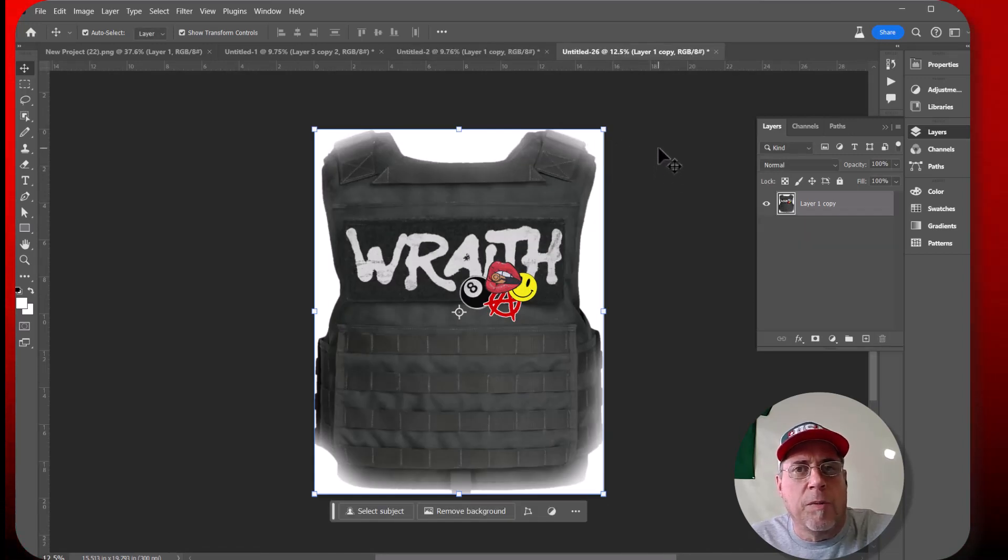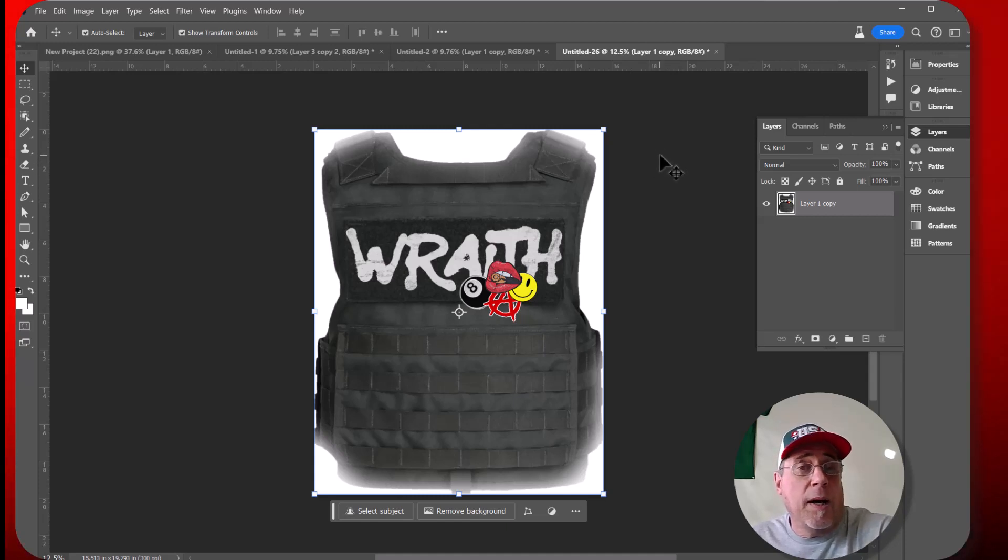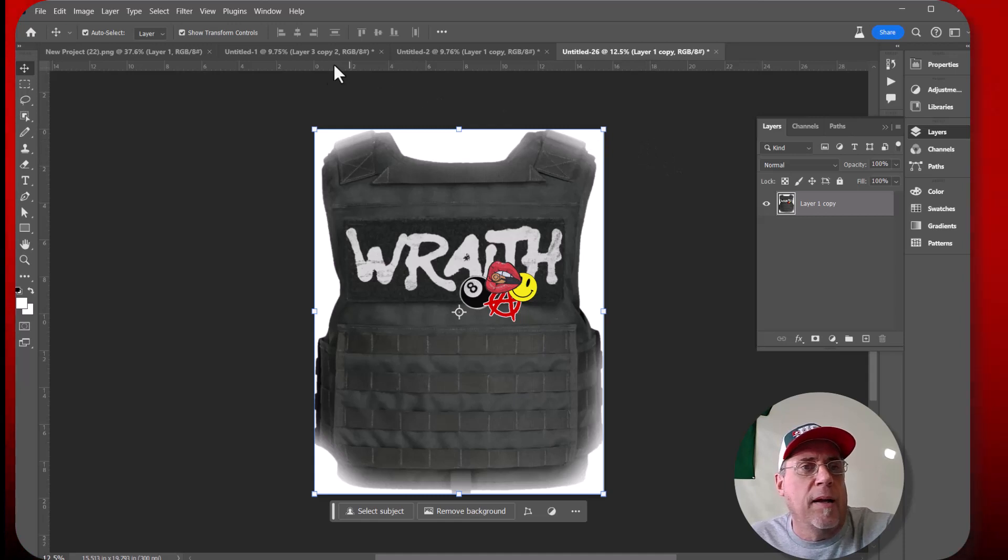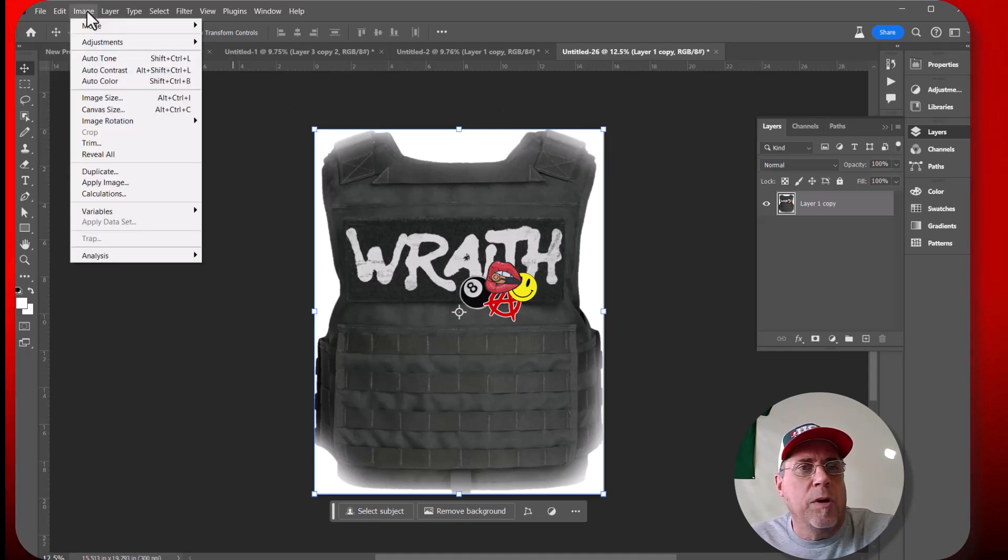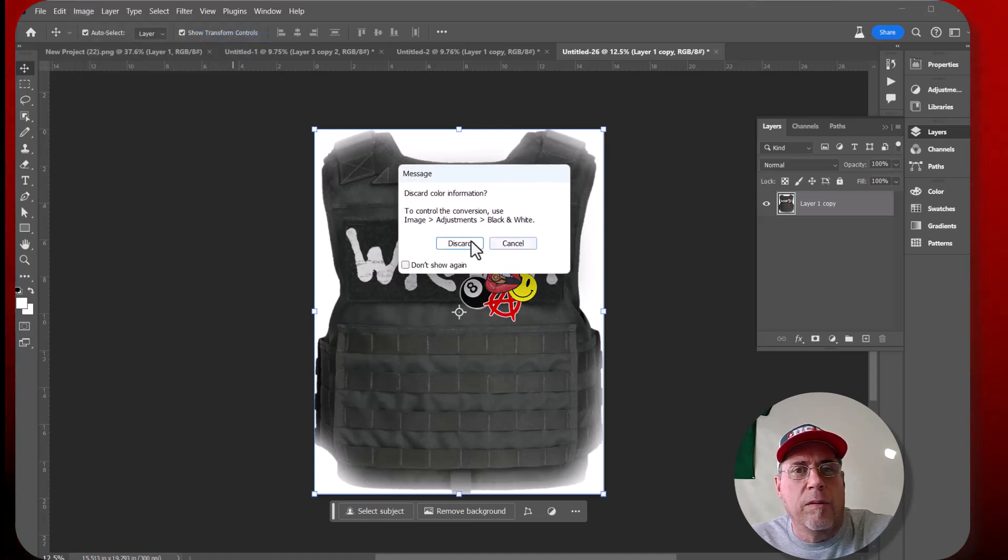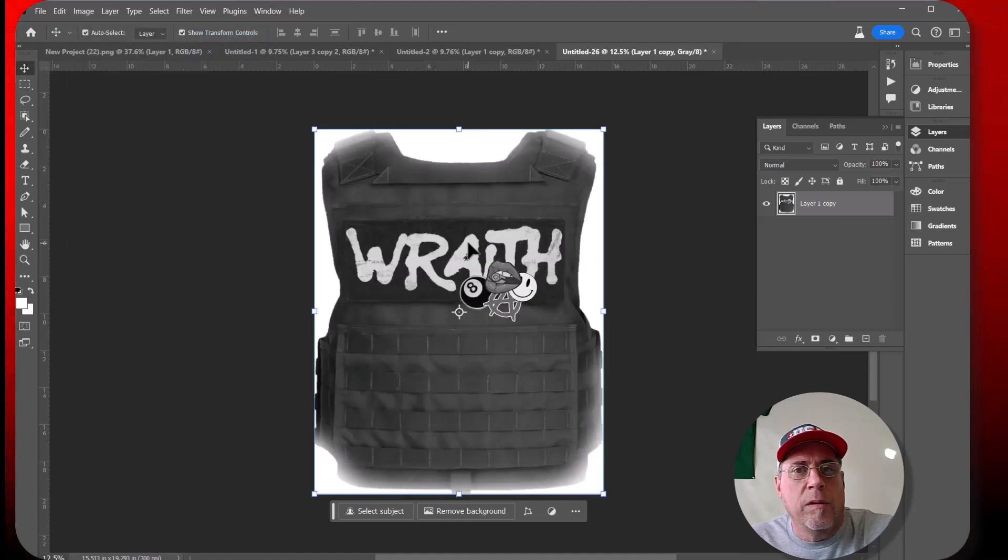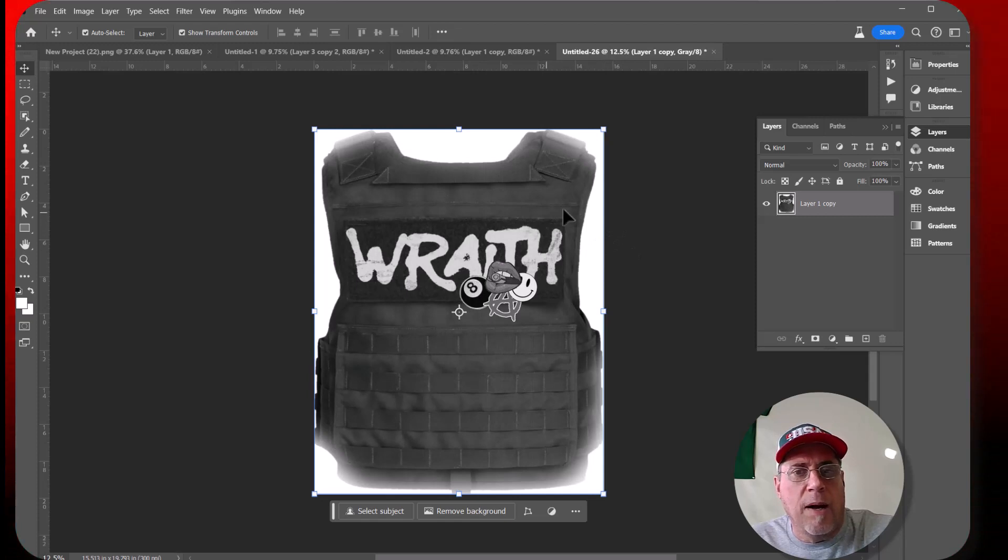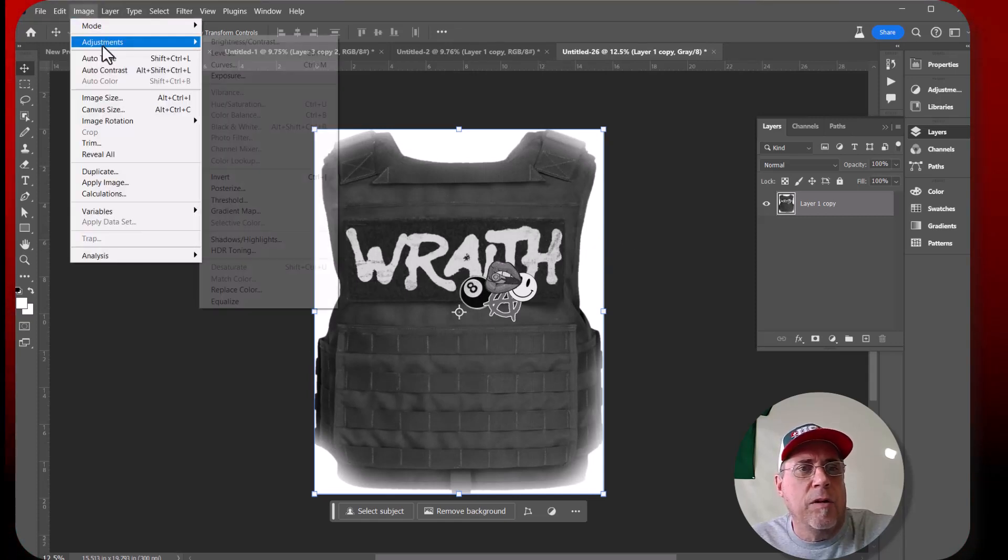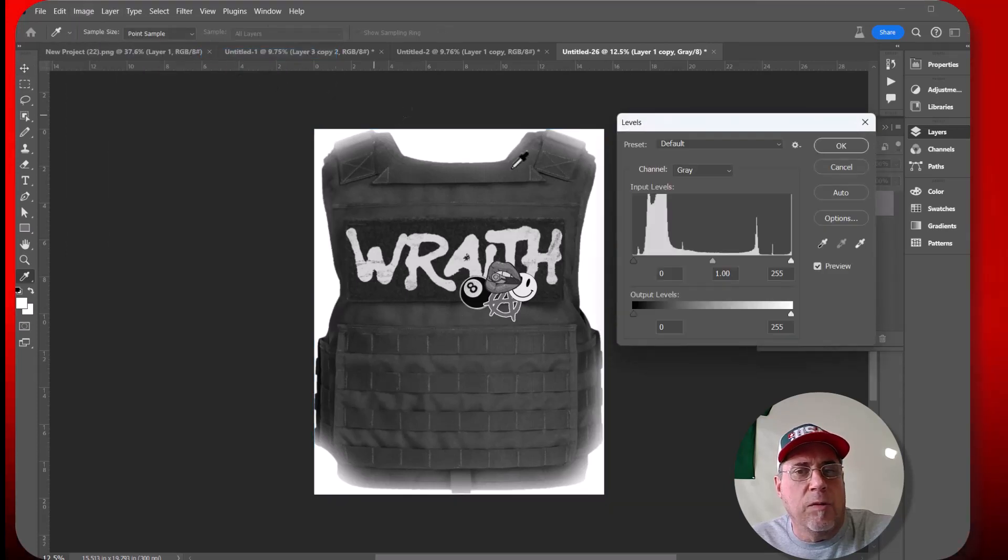Okay, so then here we go. This is, you'll probably have to rewind this because when I learned it, I had to rewind and keep practicing until I got it. So the first step you want to do is you want to go to image, mode, and grayscale. We'll make that grayscale. Okay, so after that, then we need to go up to image, adjust, and levels.